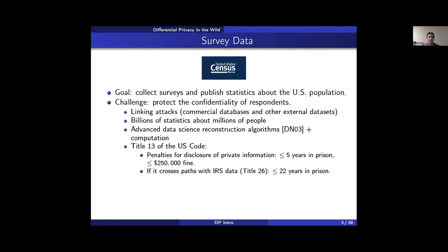For example, in the past, the decennial census published billions of statistics about millions of people. As Danny mentioned, that's simple linear algebra to reconstruct some information. Reconstructing records from all this information is fairly easy now — we have fancy data science reconstruction algorithms, software for solving optimization problems at scale, and cheap cloud computing.